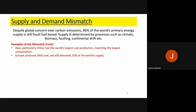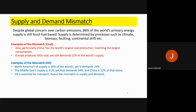Looking at the mismatch between supply and demand: Asia, particularly China, has the world's largest coal production, matching its largest consumption. Europe produces little coal today but still demands 15% of the world's supply. For oil, North America's supply is around 20% of the world's yet it needs 24%. The Middle East supplies 31% yet Asia demands 34%, with China accounting for 12% of that alone — meaning Asia demands around a third of the world's oil but doesn't produce that amount.